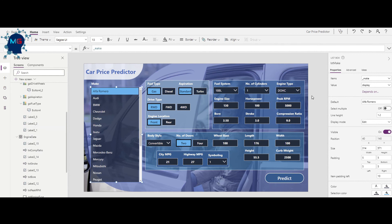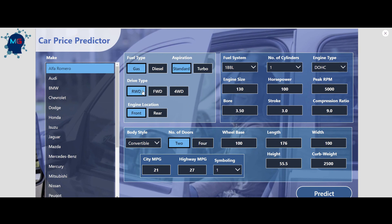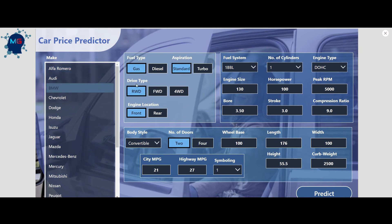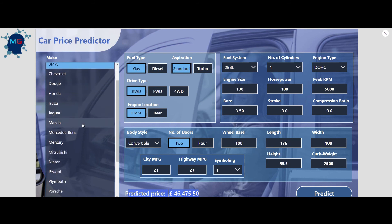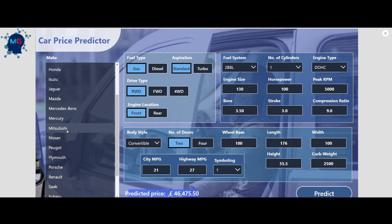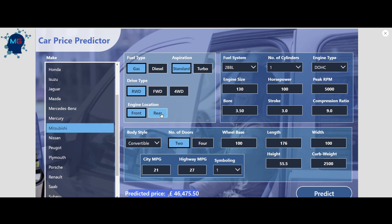This is already connected to the flow. After finalizing the design, clicking Play lets you test it interactively. Let's predict a BMW with fuel type Gas and fuel system 2bbl. Clicking Predict, it calls the endpoint — and there's the predicted price! Using the model deployed in Azure ML, we now have a user interface instead of calling the endpoint through code.